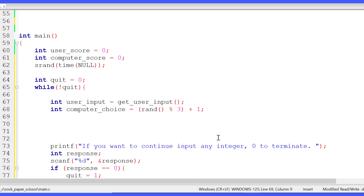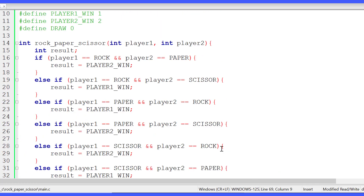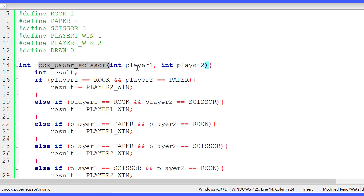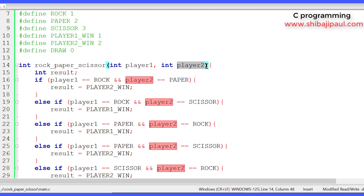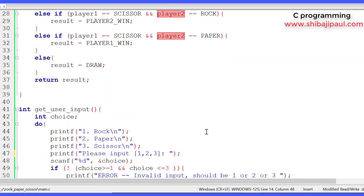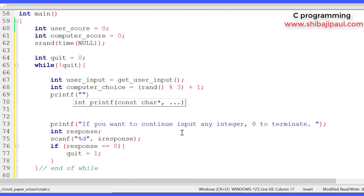Now that we have the choices of both the user and computer, we call the rock_paper_scissor function to determine who wins or if it's a draw. We pass user_input as player 1 and computer_choice as player 2. But before that, let's print to the console what each player has chosen.